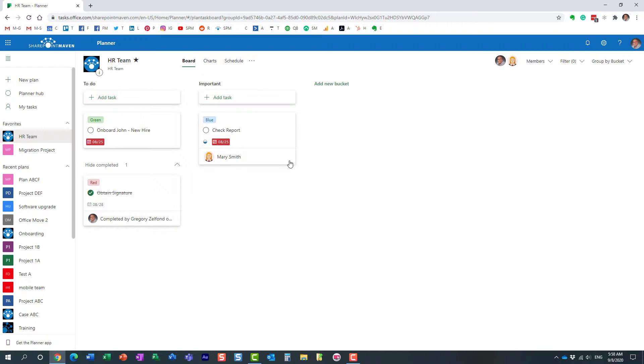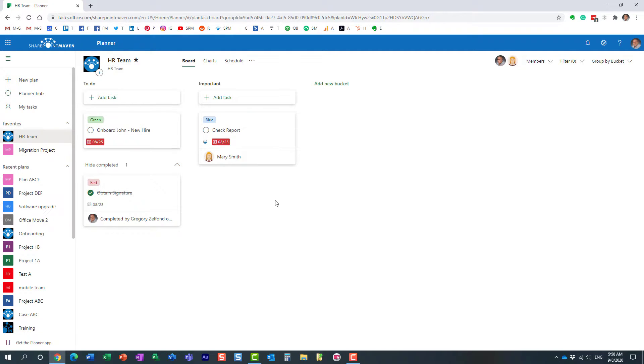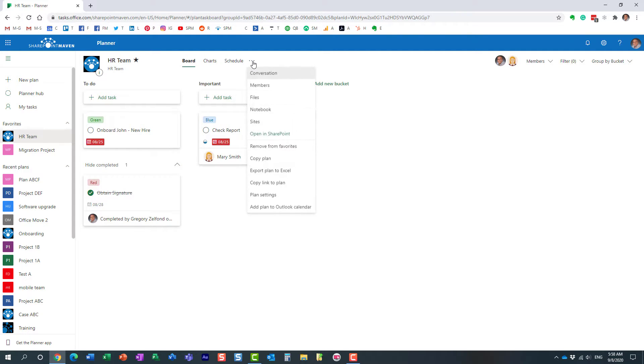What I would like to do is export this plan to Excel so maybe I can format it further and manage the tasks and do reports in Excel. What you need to do is click the three dots on the plan and just say export plan to Excel.